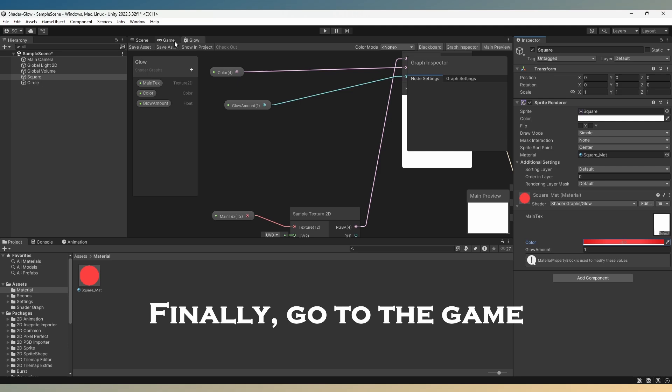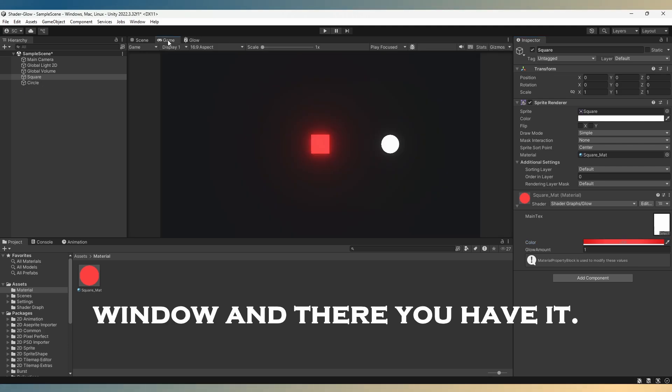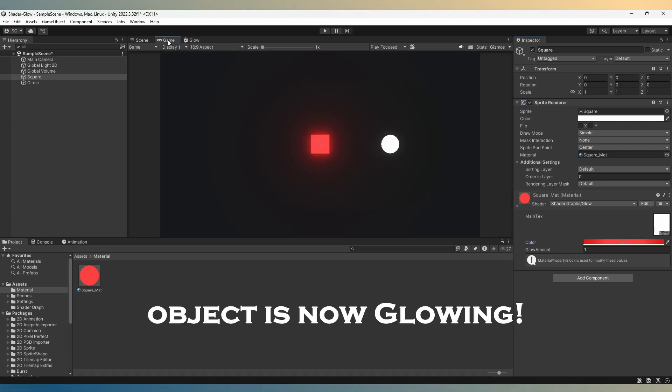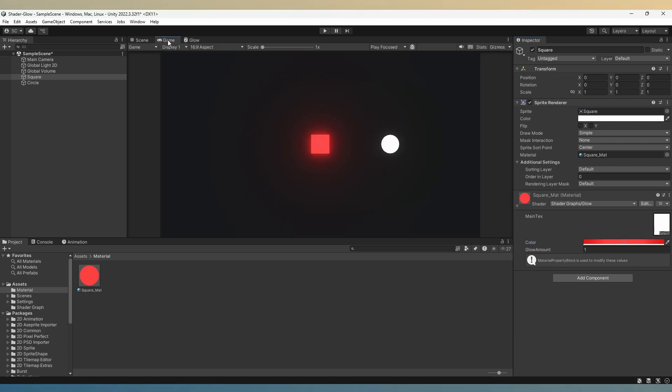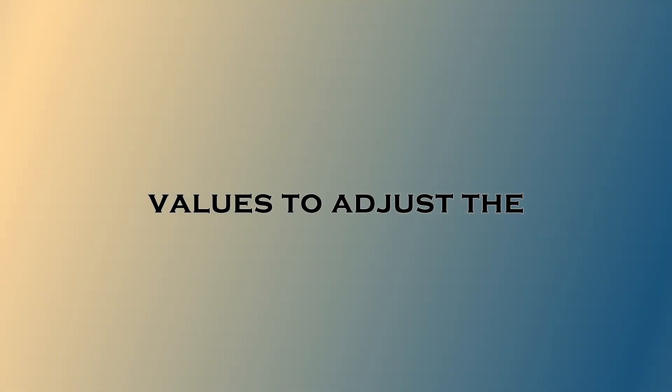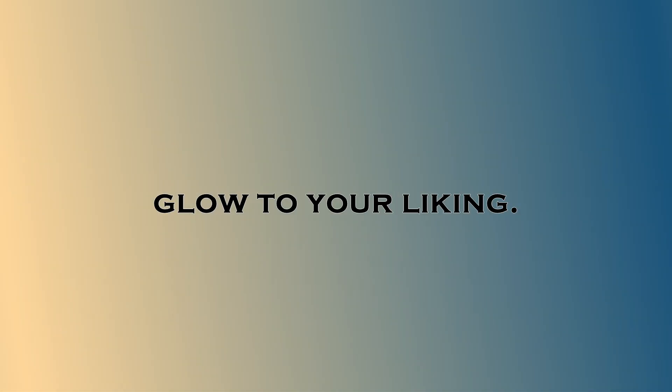Finally, go to the game window and there you have it. Your 2D object is now glowing. Feel free to experiment with the intensity values to adjust the glow to your liking.